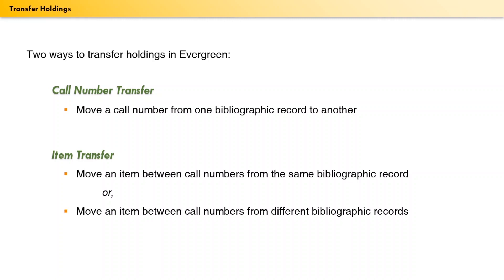You can move an item to a different call number attached to the same MARC record, or you can move an item to a specific call number attached to a completely different MARC record.